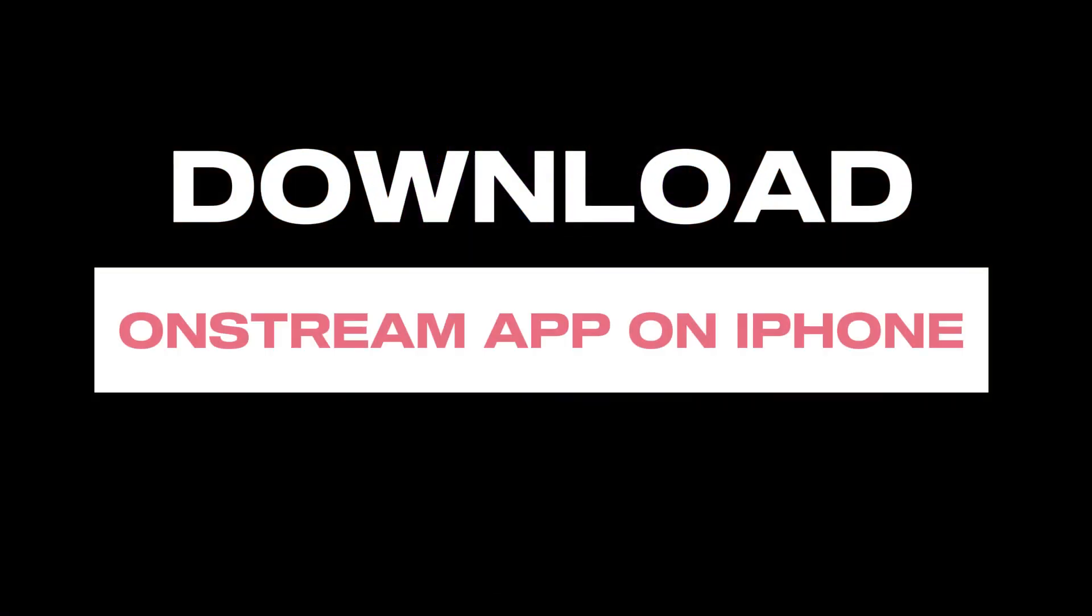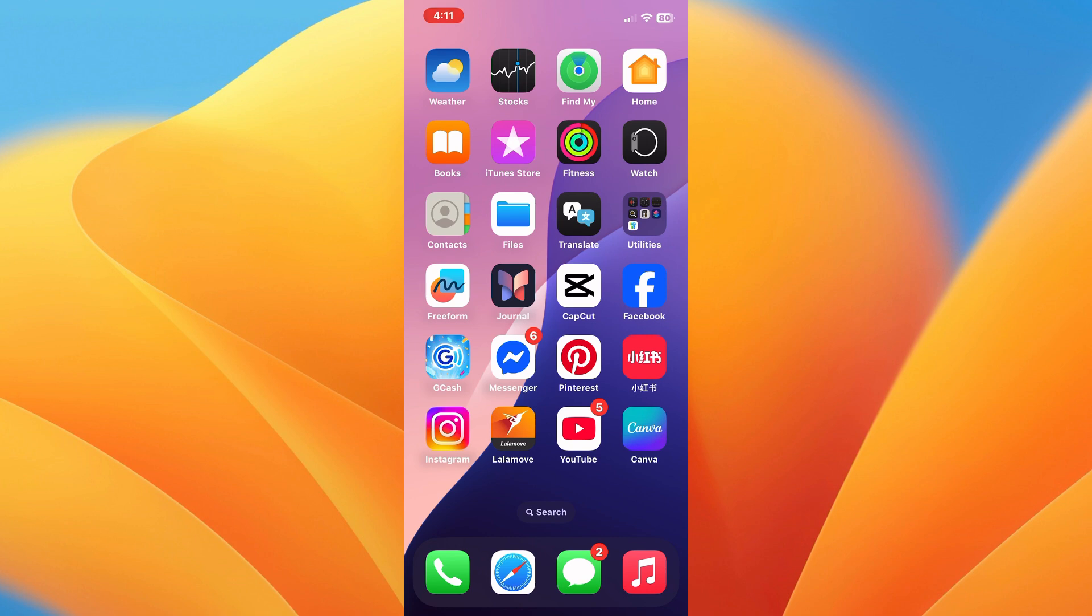In this video, I'll be showing you how to download OnStream application on iPhone. First of all, OnStream application is still not available on iOS devices.